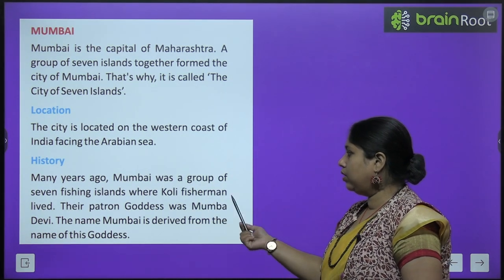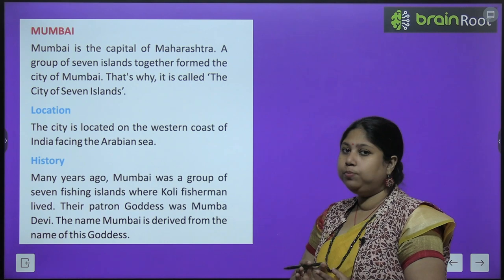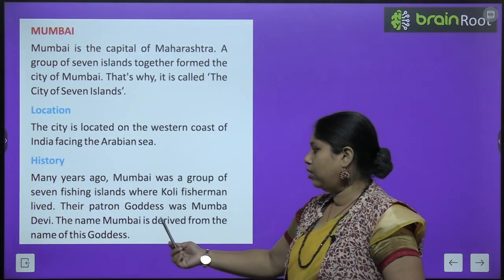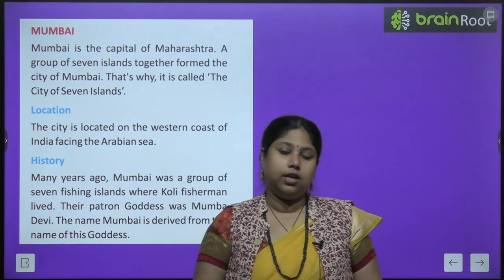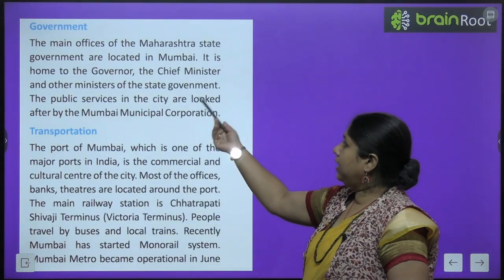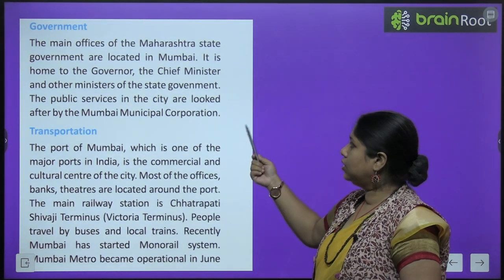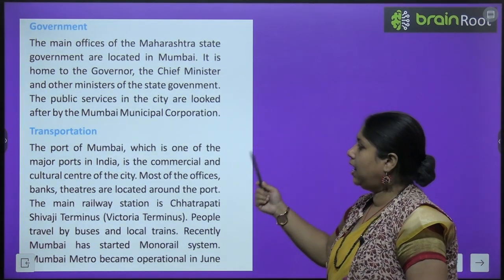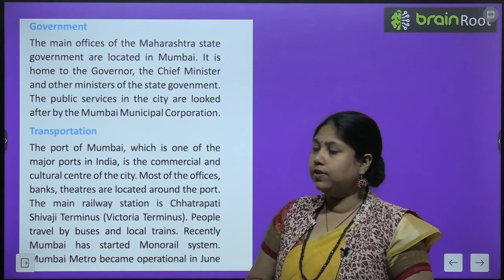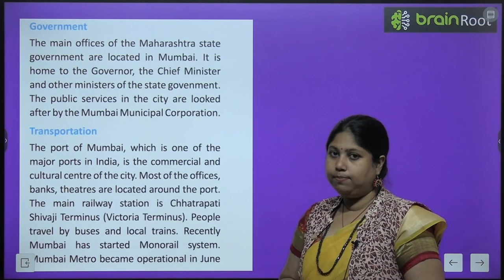Many years ago, Mumbai was a group of seven fishing islands where Koli fishermen lived. Their patron goddess Mumba Devi was there - the name Mumbai has derived from the name of this goddess - यानि Mumba Devi से आया Mumbai. The main offices of Maharashtra state government are located in Mumbai - it is the home to the governor, chief minister, and other ministers of the state government. The public services in the city are looked after by Mumbai Municipal Corporation.